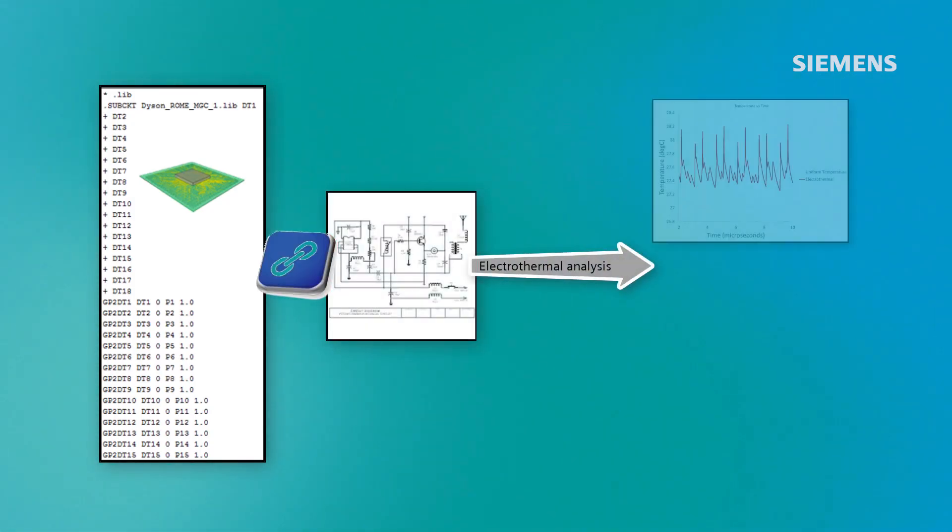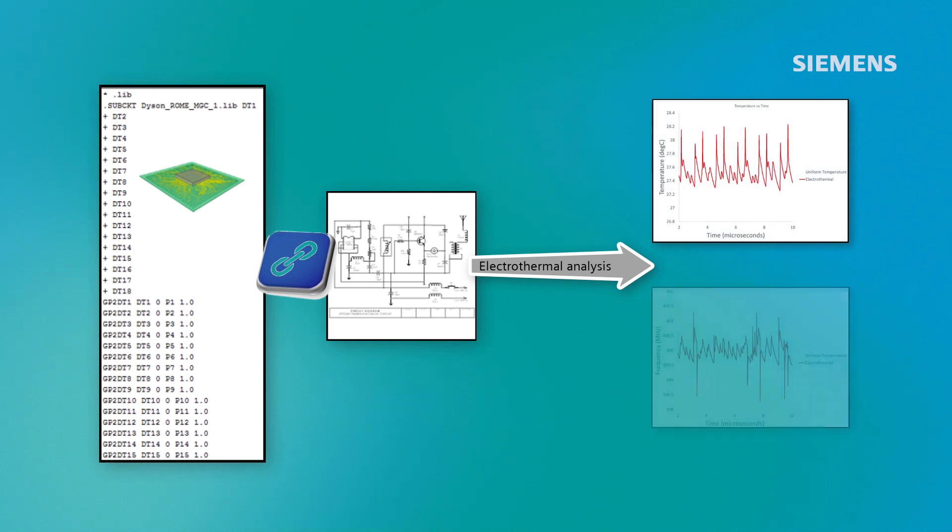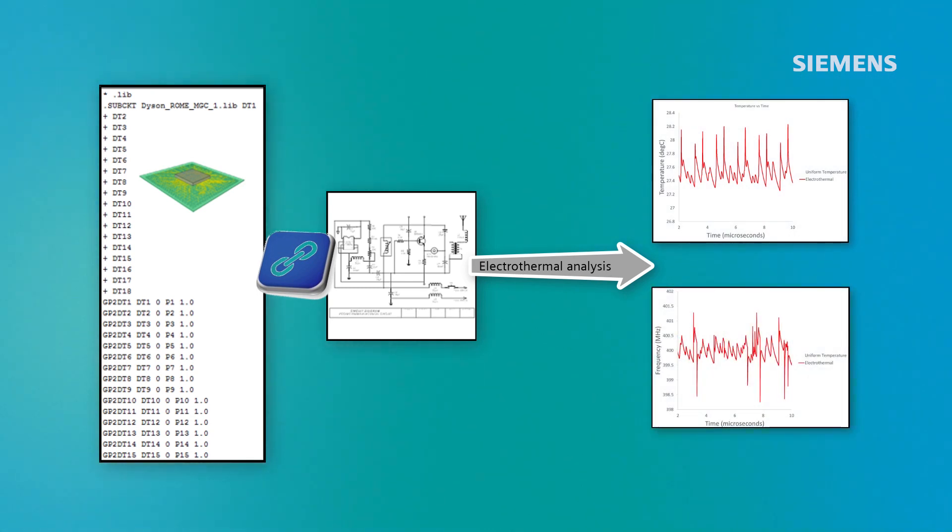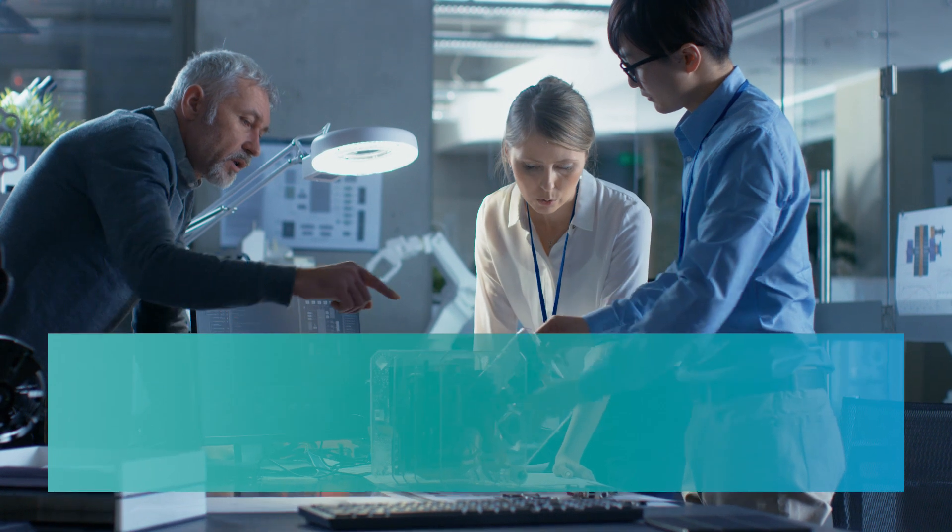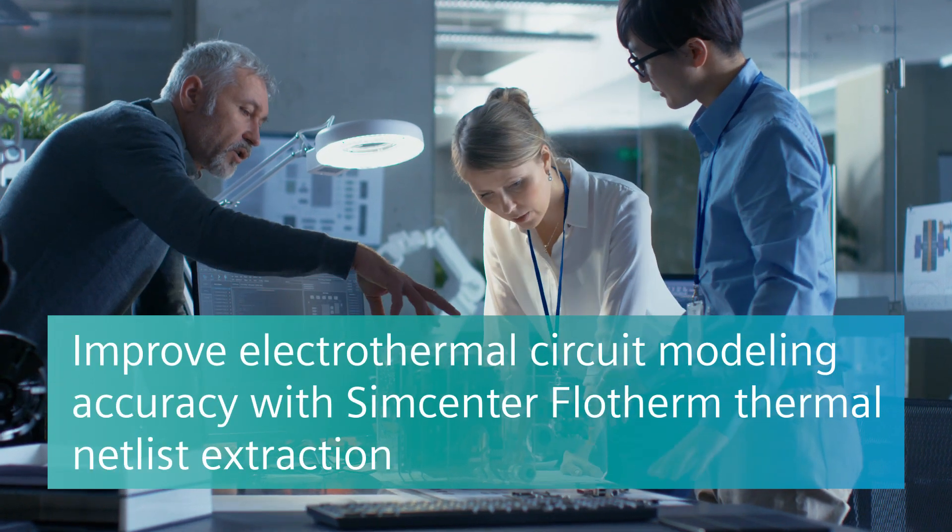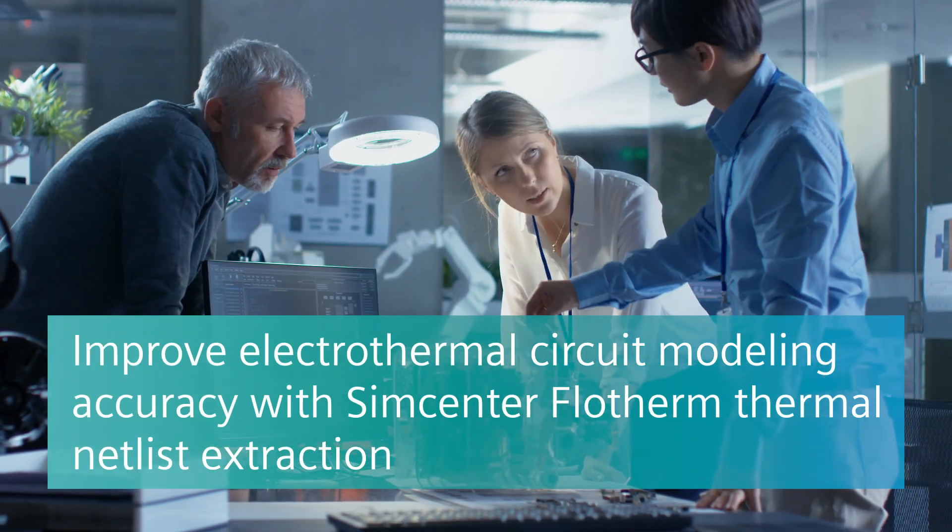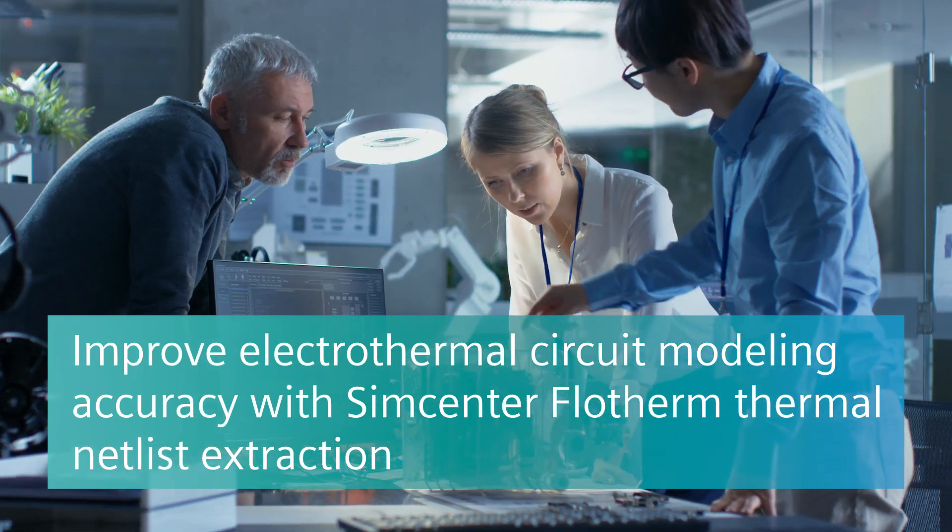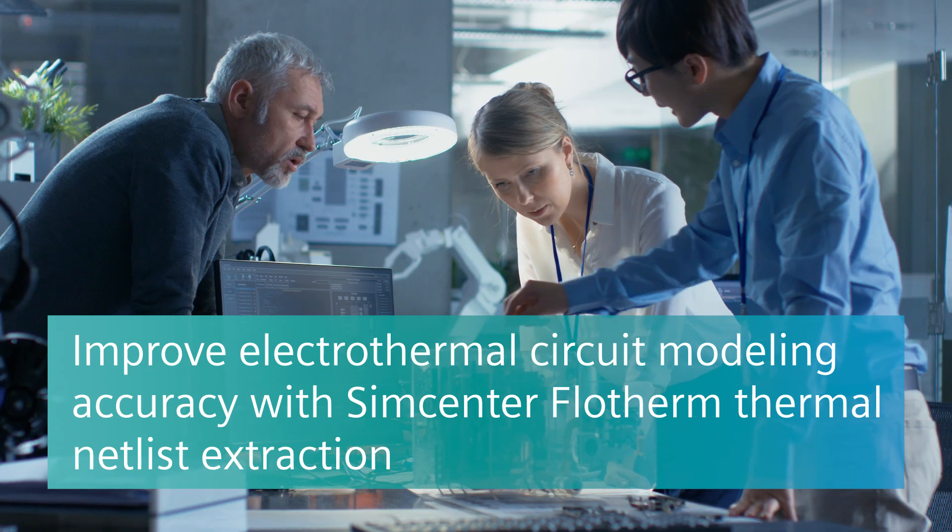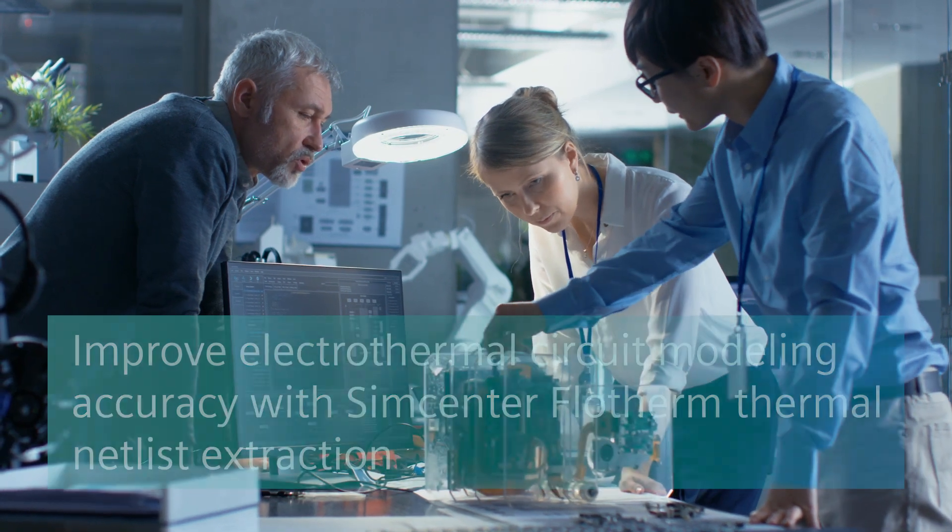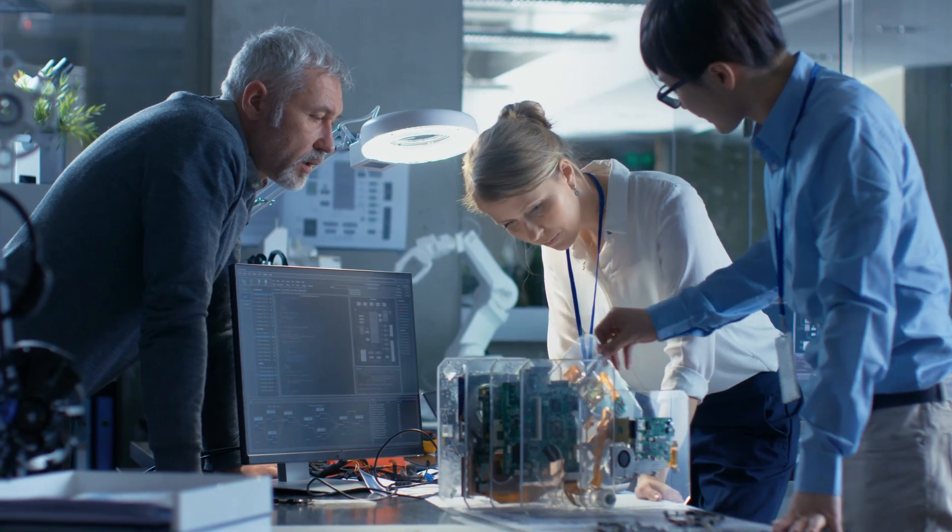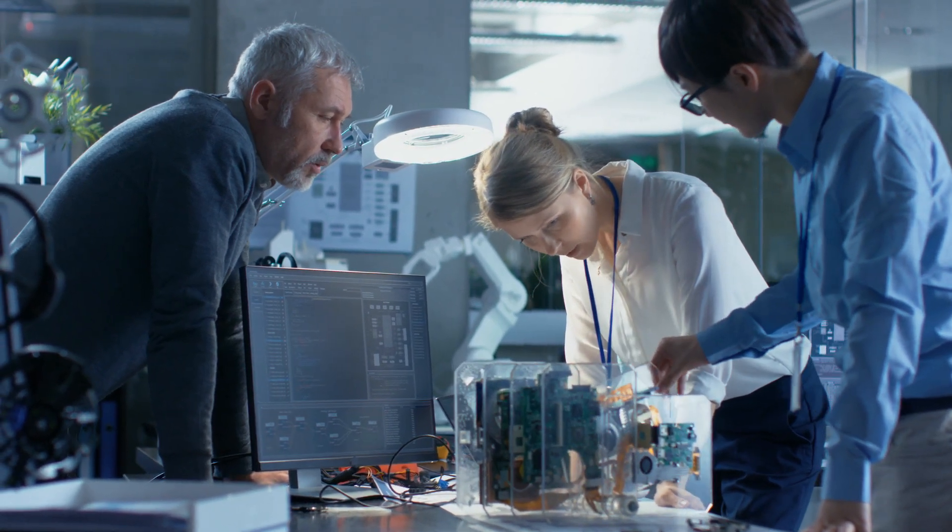With the thermal netlist in hand, we can link it to any electrical circuit and solve it for voltage, current, power, and temperature simultaneously. There's no longer anything preventing you from fully exploring the electrothermal behavior of your products. Use thermal netlist extraction from Simcenter Flotherm to get you there faster.